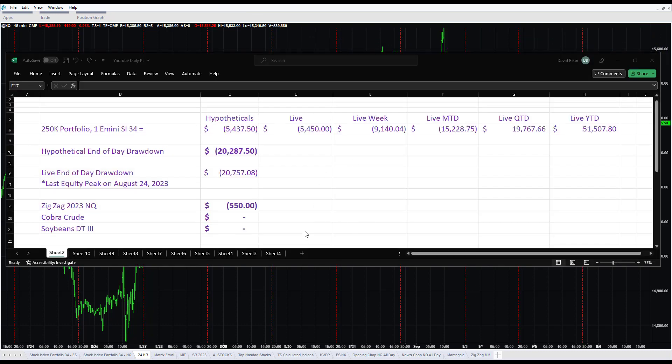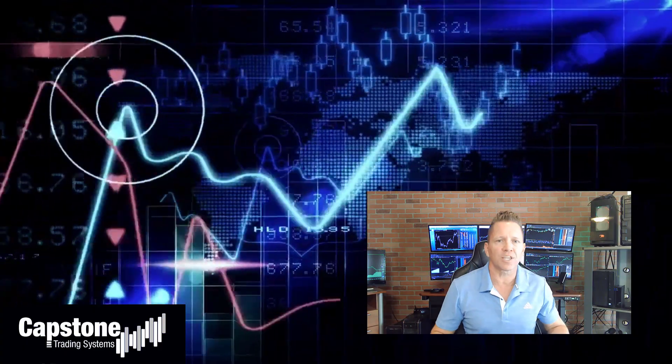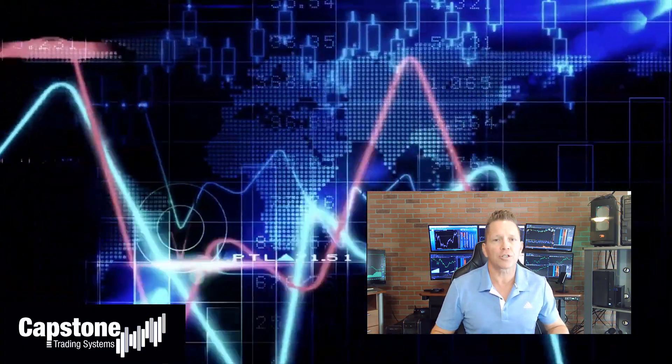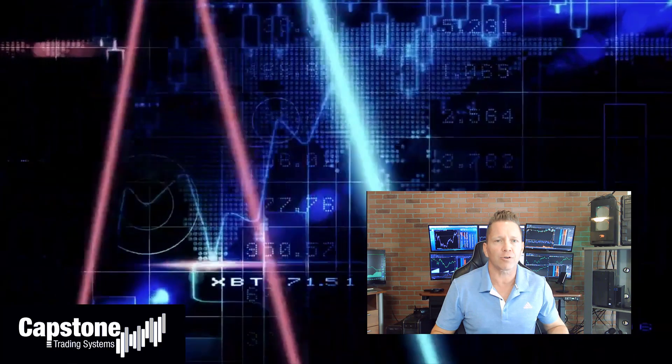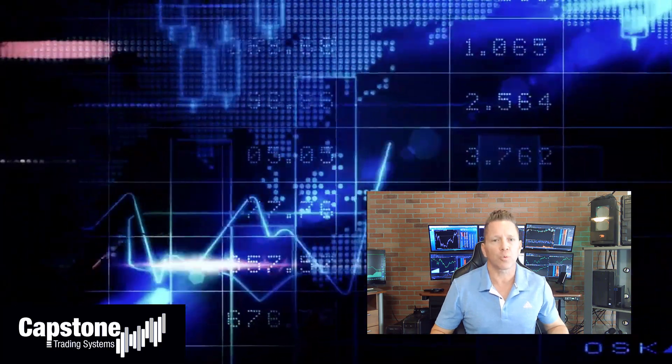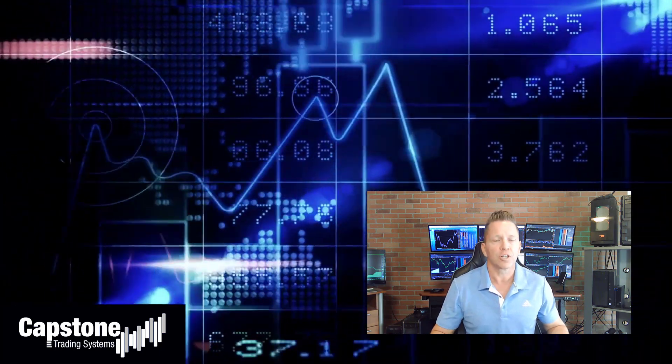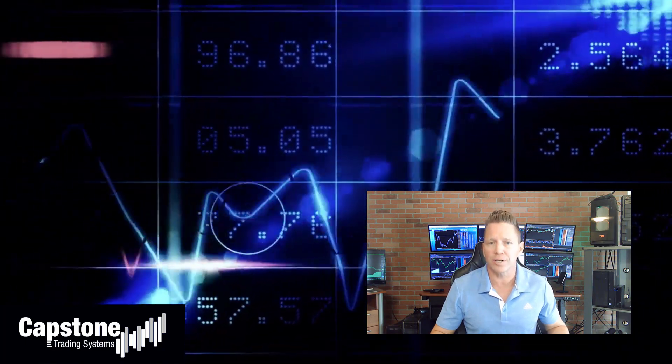These are the trades on the day for Wednesday, September 6th, 2023. Hey, David Bean here. Welcome to Capstone Trading Systems YouTube page. Be sure to subscribe to join our community of algorithmic traders. We are real money traders. We share our winning streaks, we share our losing streaks, as well as market updates, strategies and coding tips.